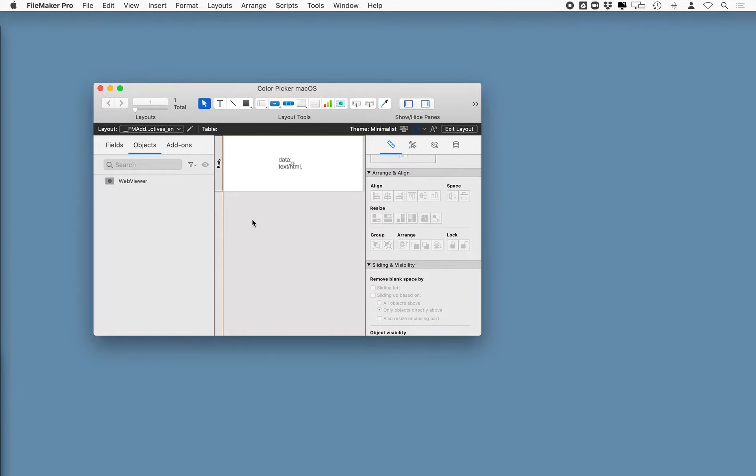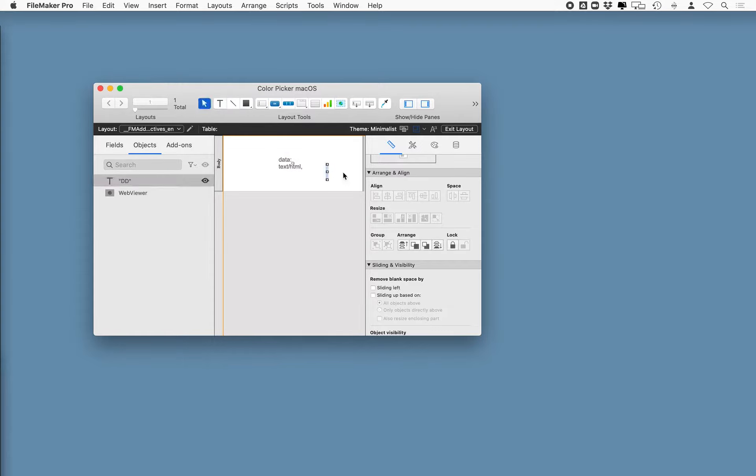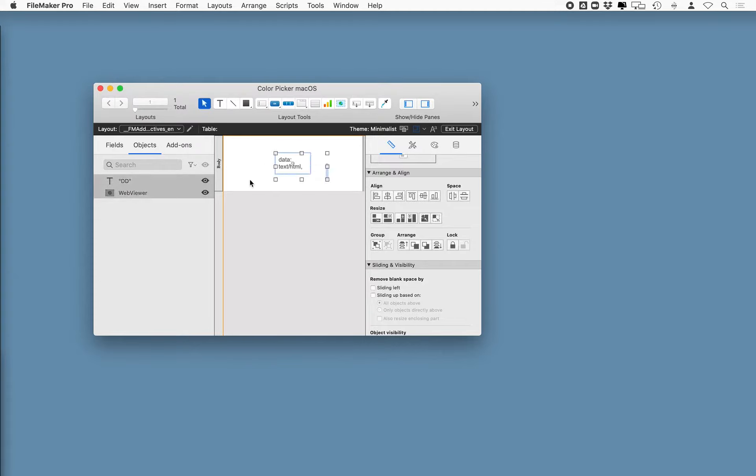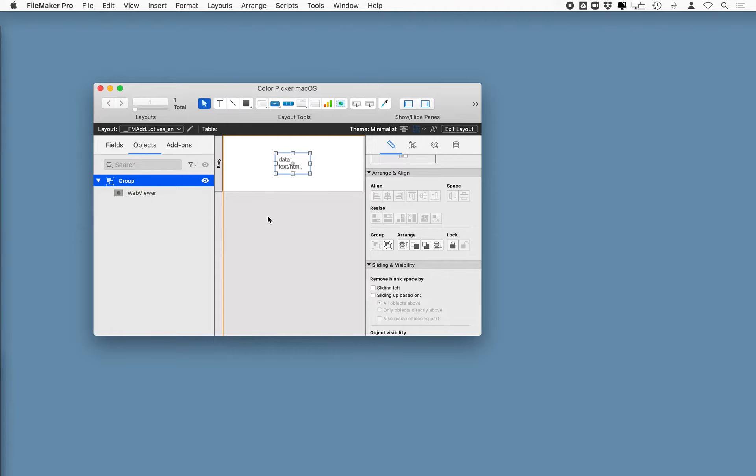Now, the last thing that we want to do is we have to take all the objects that we want to have as part of our add-on and group them together. Now, in my case, I only have a single object, but you can't group a single object. So this little trick here, I'm actually going to take the text object I just created and the web viewer object, and I'm going to group them together. And you see that they've created a group, and I'll just go into the text one and delete it, and now I have a grouped web viewer.